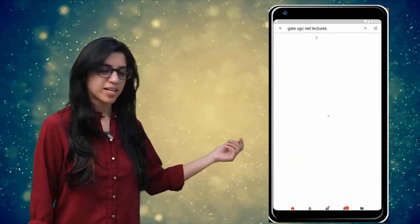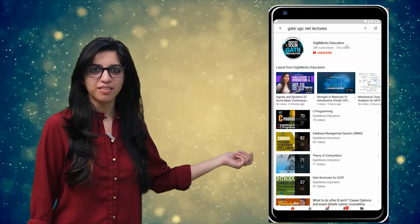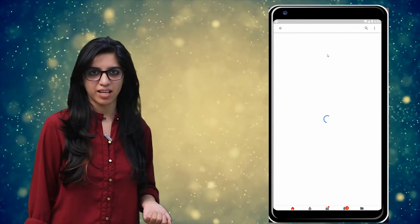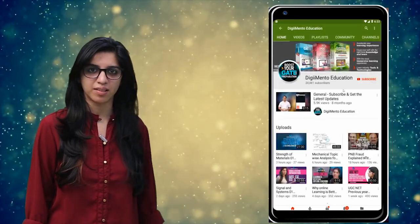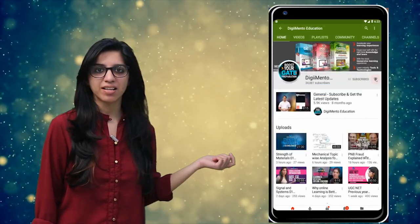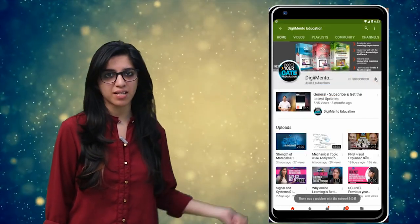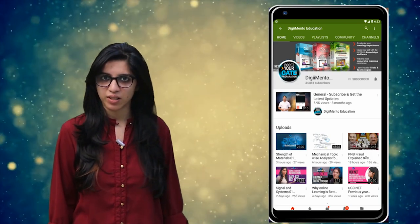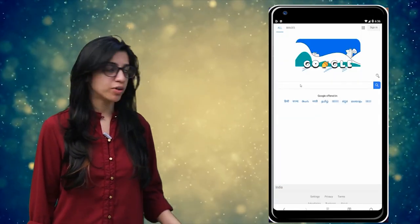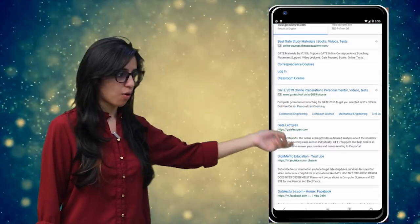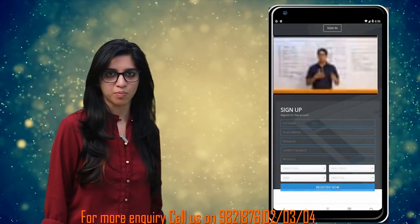Hello everyone. Subscribe to our channel for the latest video series on GATE, UGC NET, and more. Also press the bell icon so that you never miss an update on any latest video. For more information you can visit our website or call on the numbers below.